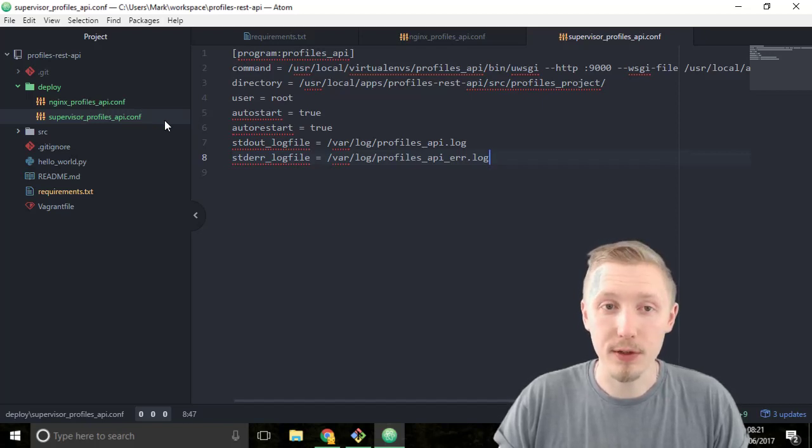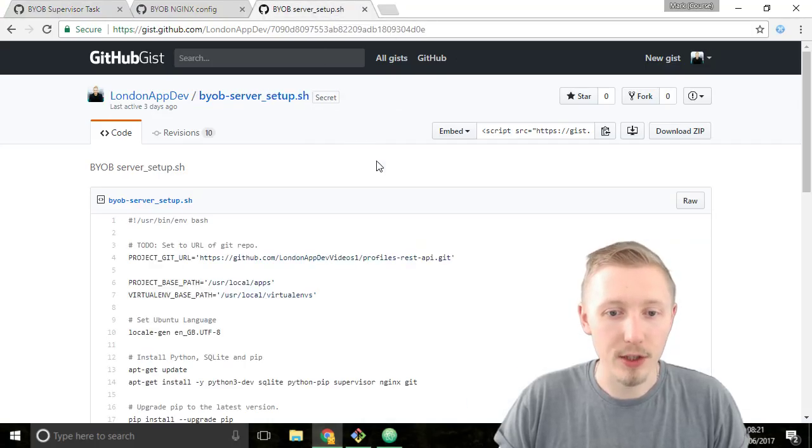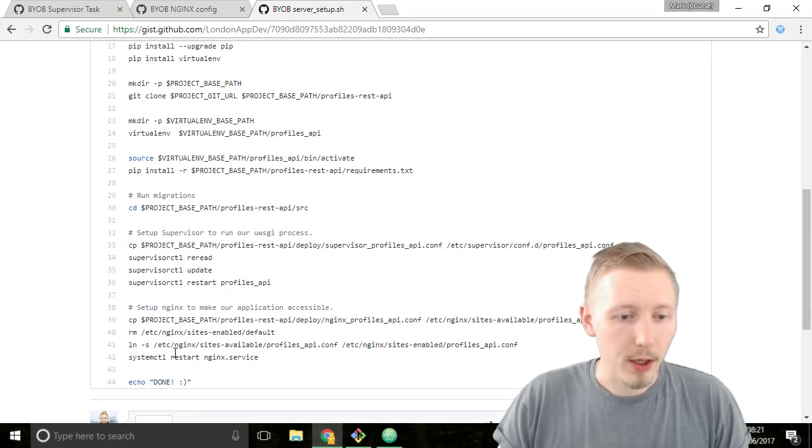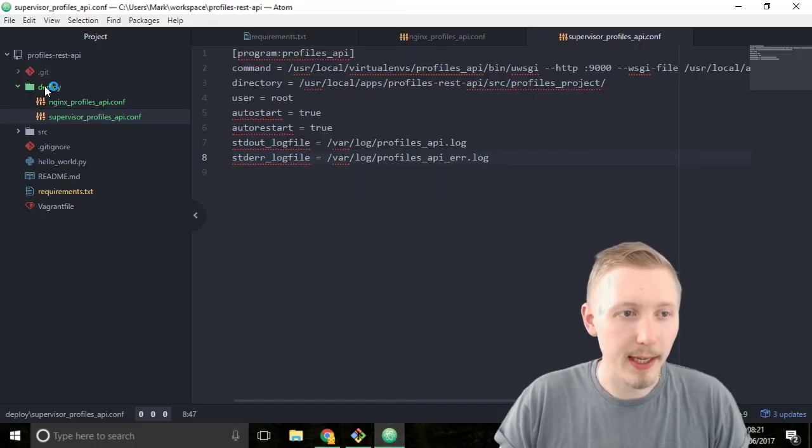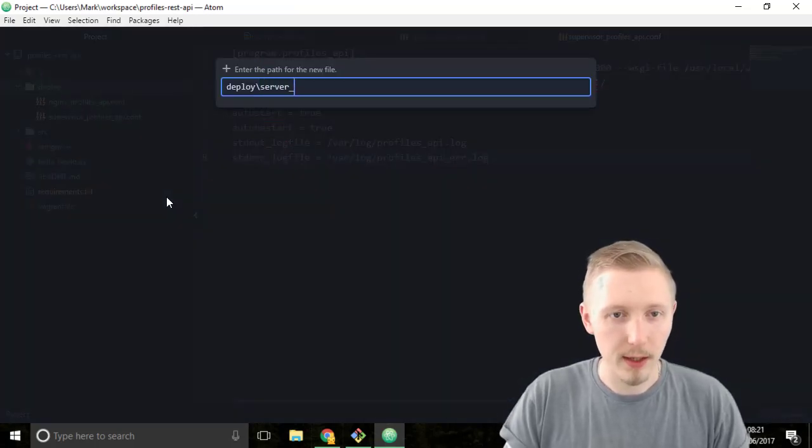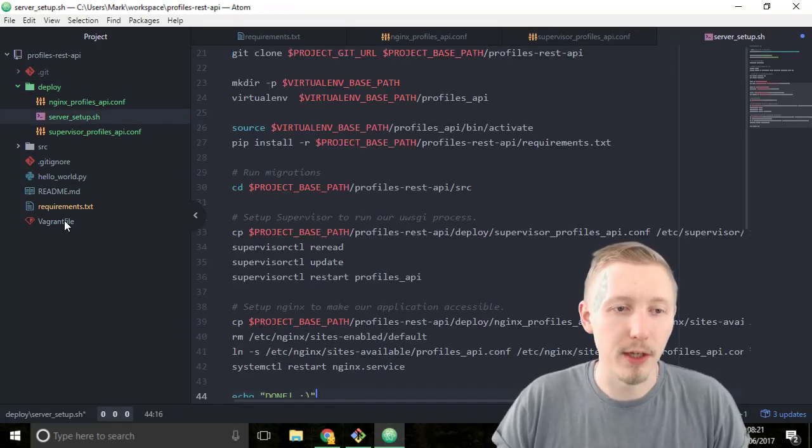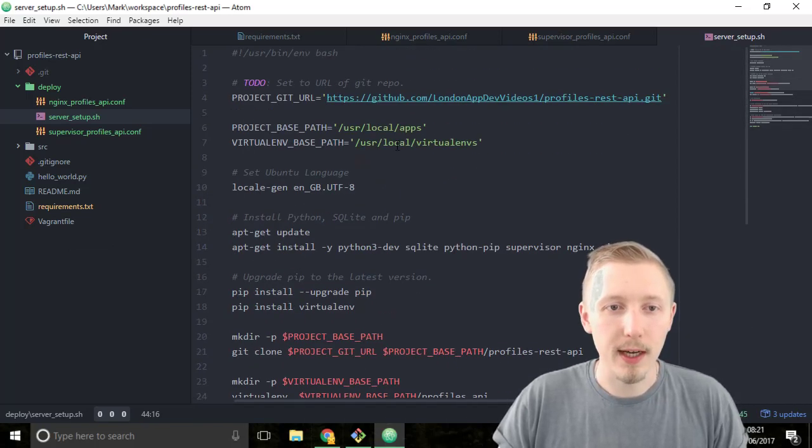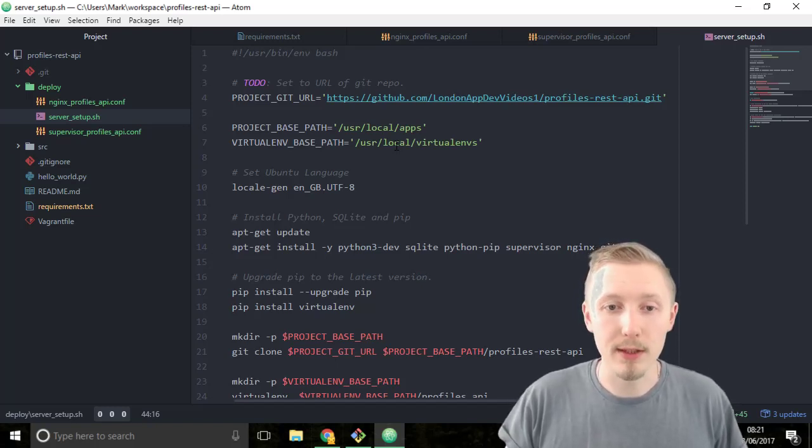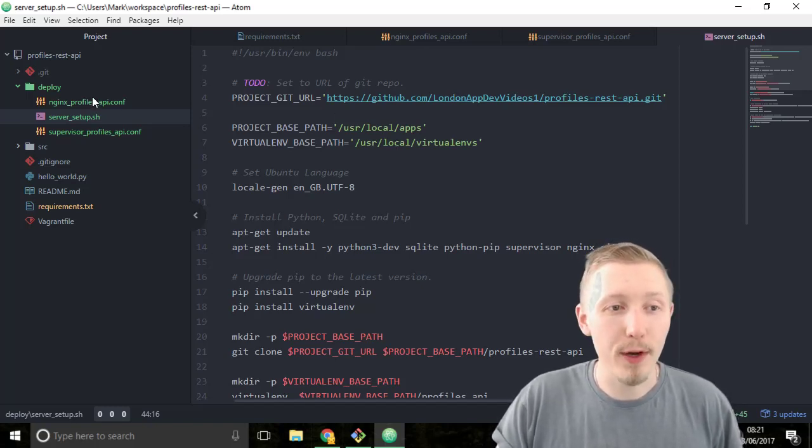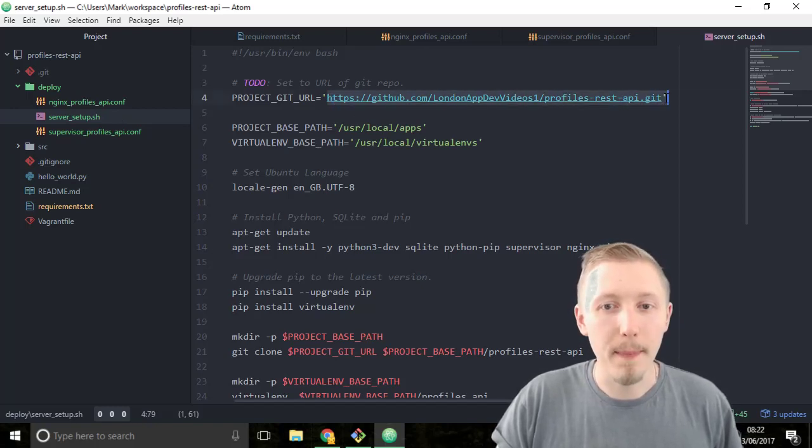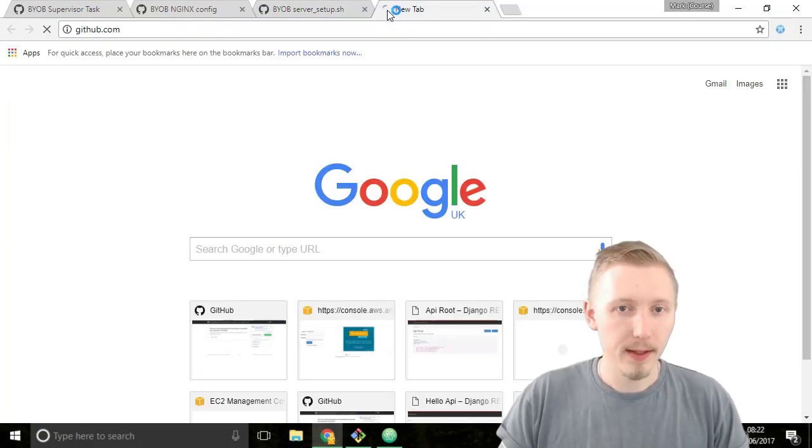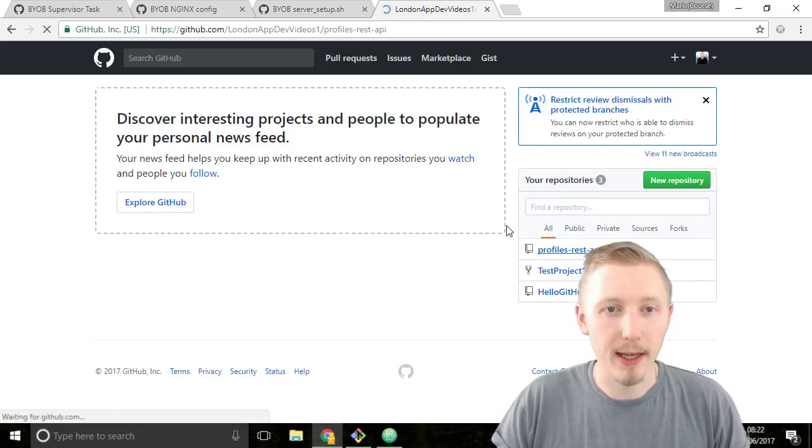Now that we've created the nginx and the supervisor configuration files let's go ahead and create our setup script. Again in the resources I provided this server_setup.sh. Copy the contents and paste it into a new file we're going to call server_setup.sh. This is a shell script just like the provisioning script that is found in our vagrant file. What this does is it runs a series of commands on the server that pulls down the project and installs all the requirements like nginx supervisor etc and it then copies the configuration files from our project to the relevant location. The only thing we need to do with this file is modify this project URL to match that of our own project.